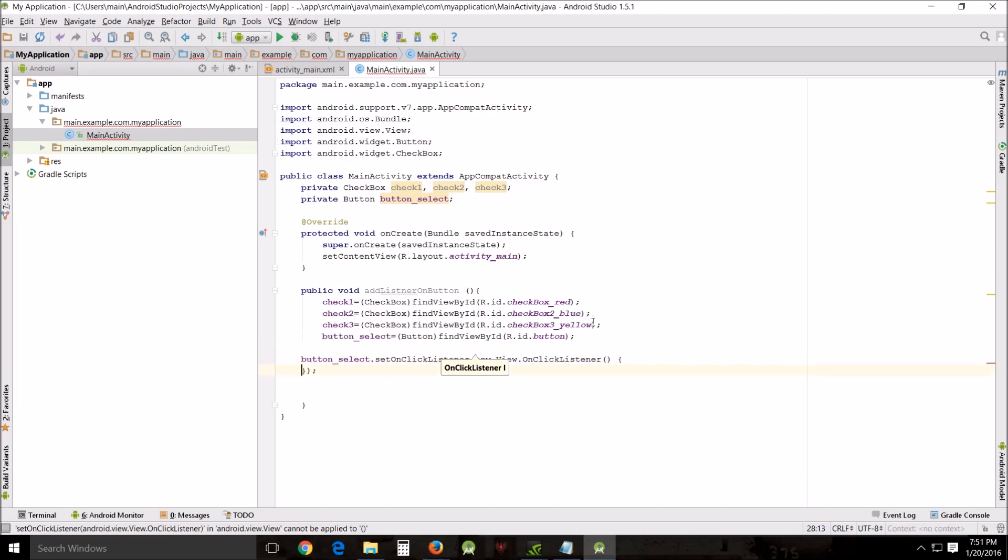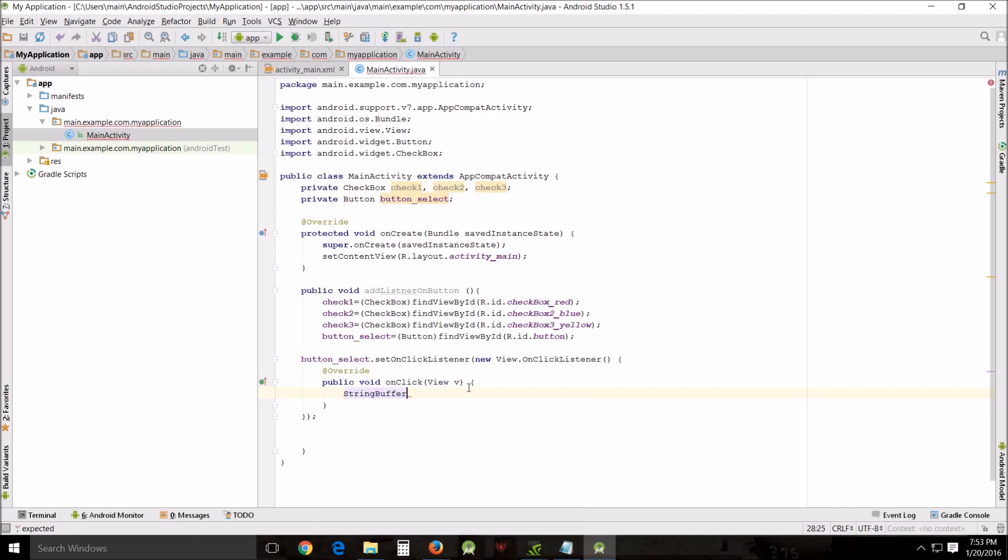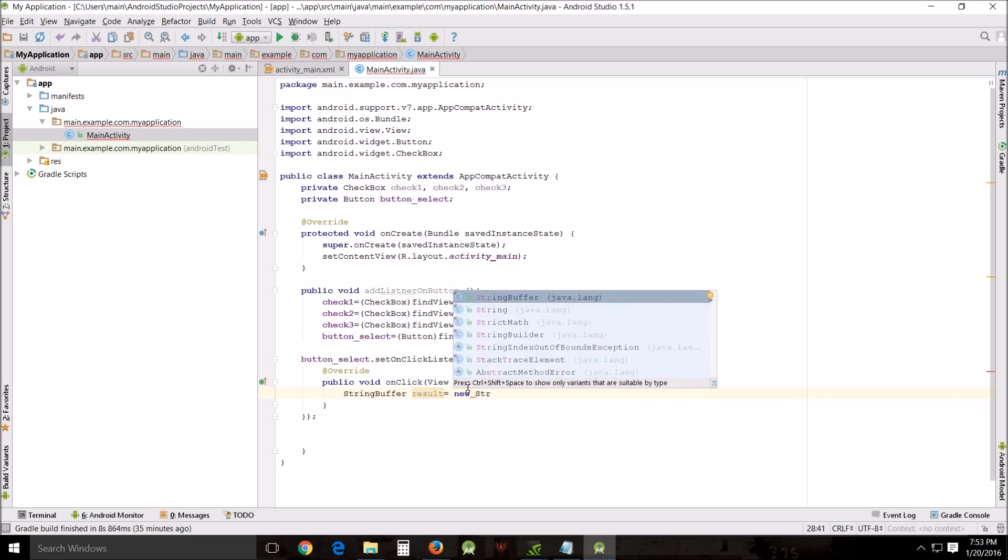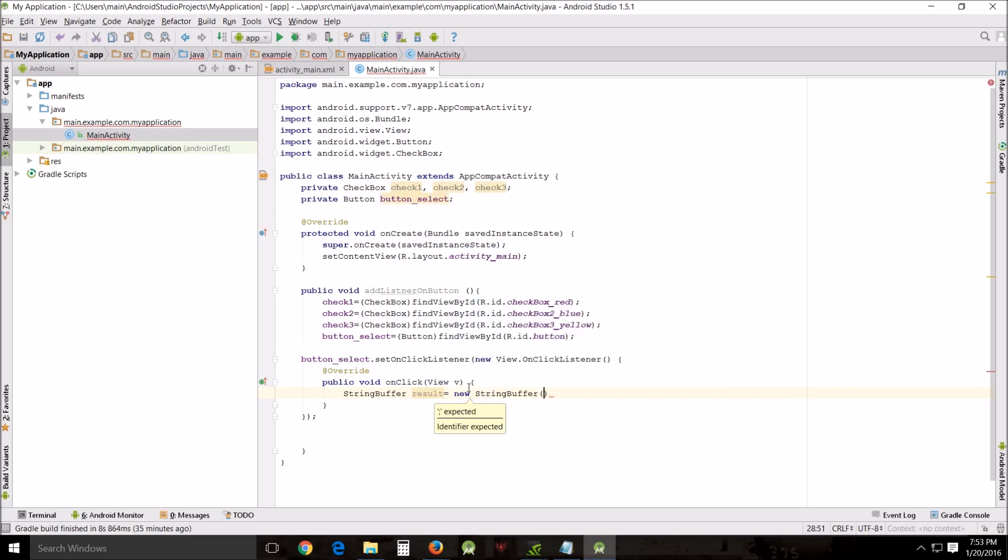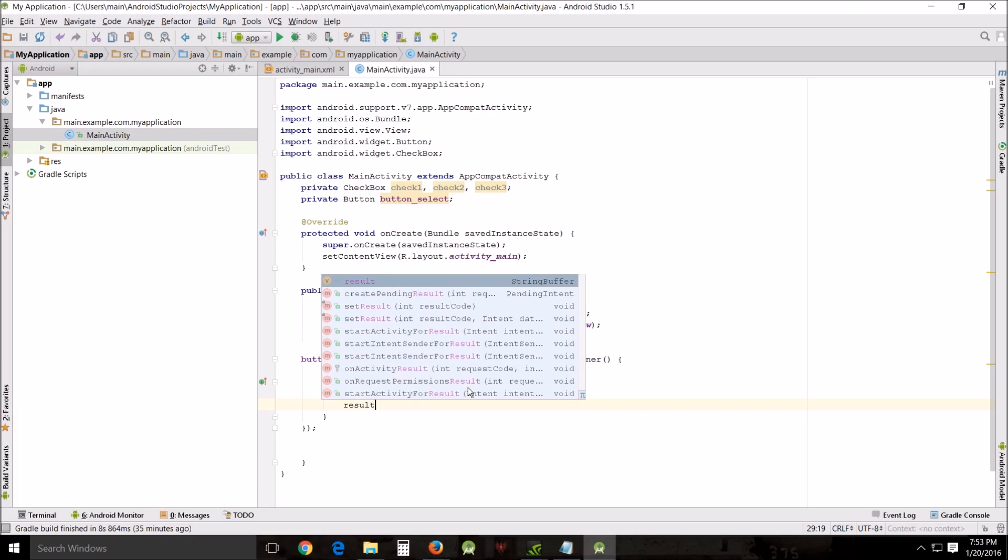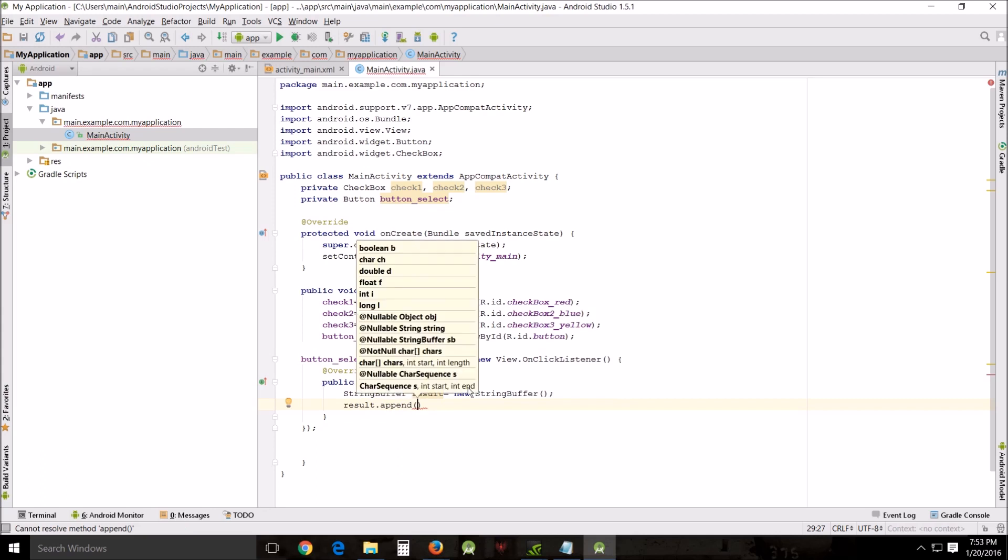This will take three arguments and we're going to add first of all StringBuffer. We're going to call it result equals new StringBuffer, close that. Next line result.append and put this on, make this say red.